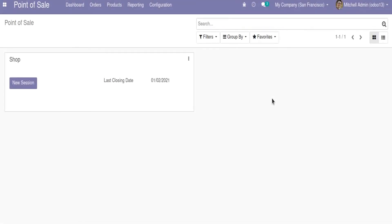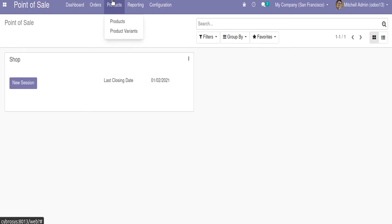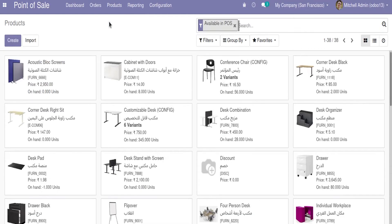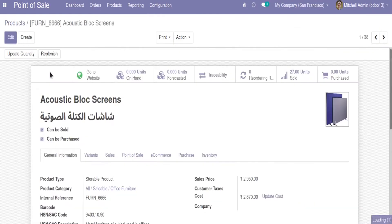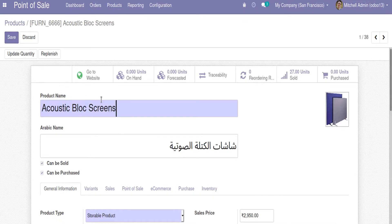We have discussed the working of the module Arabic product name in POS receipts. This module enables the user to print the product names in both Arabic and English language inside the POS receipt. One of the highlights provided by this module is that we can create custom Arabic names for each product inside the POS module, where we can enter the corresponding Arabic name for each product.